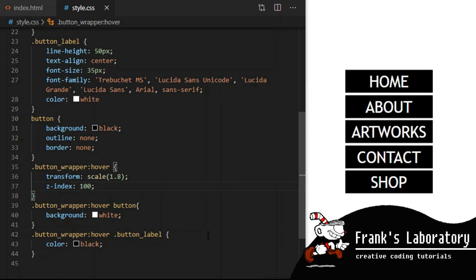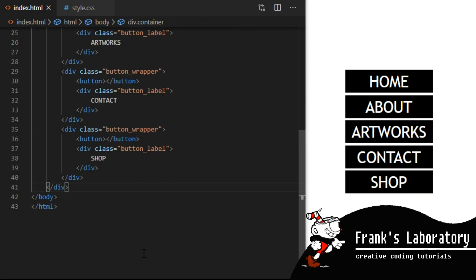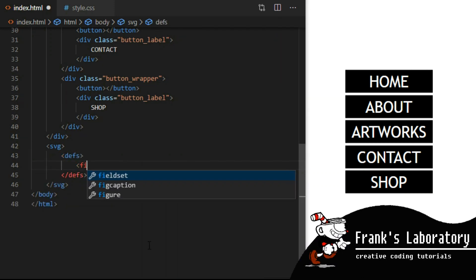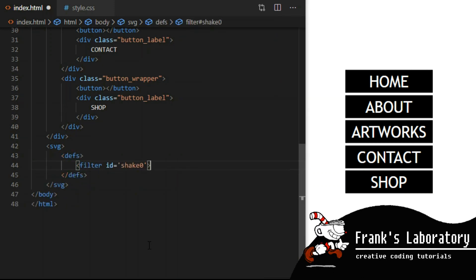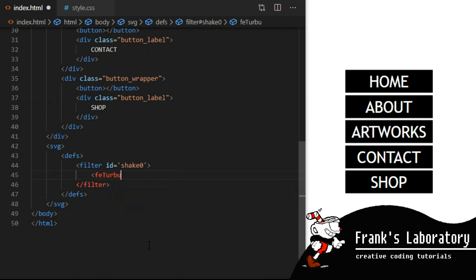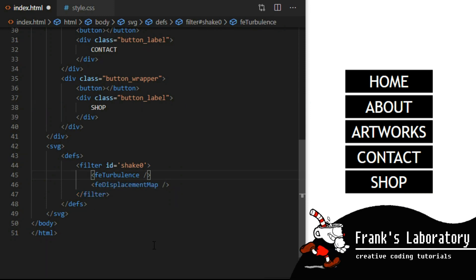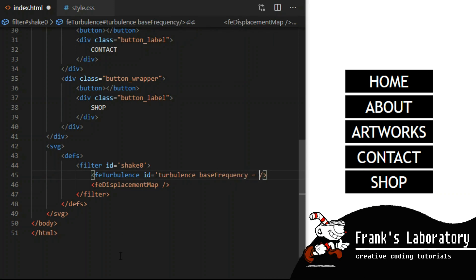To make it funky we will apply a CSS filter called turbulence. I go back to index.html and create an inline SVG filter. SVG tag, defs tag, inside a filter with an id attribute set to shake0, so that we can reference it with CSS later. Inside the filter wrapper we will apply two filters: feTurbulence and feDisplacementMap.